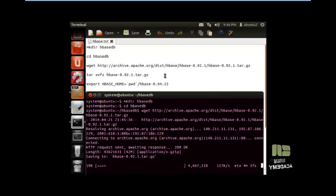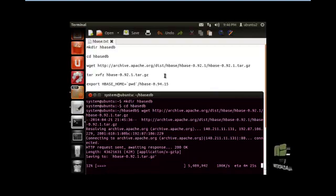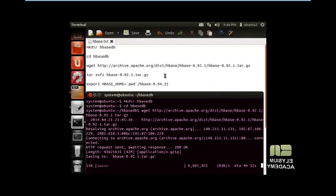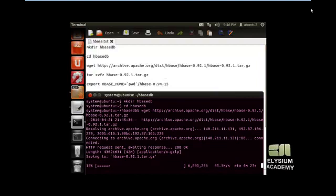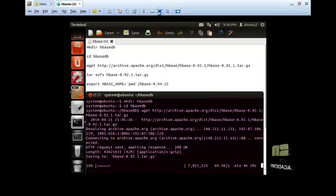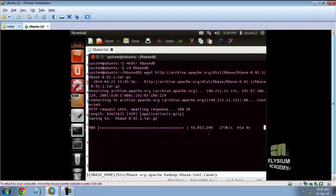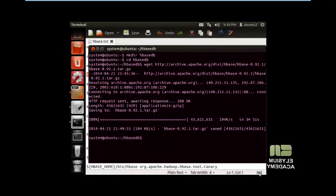After configuring Java, you can configure HBase. Now the contents have been downloaded successfully.